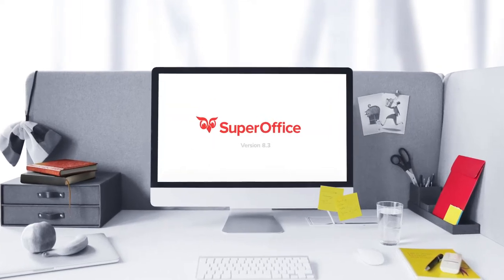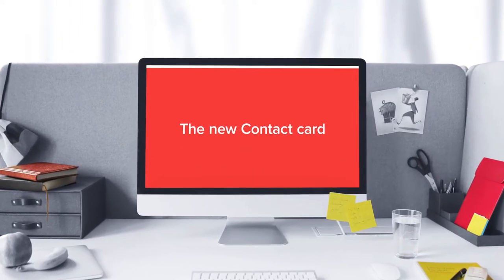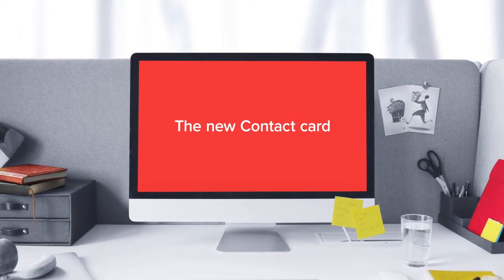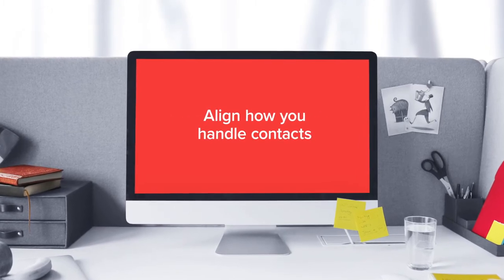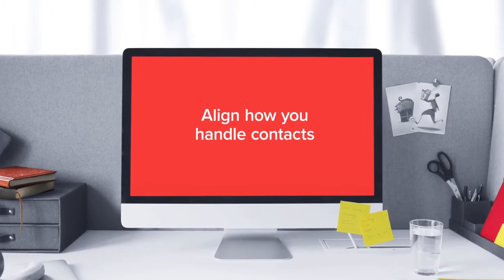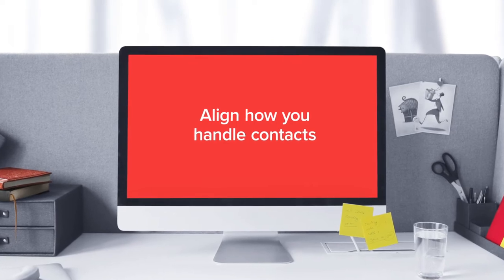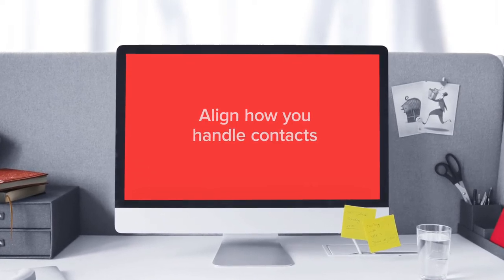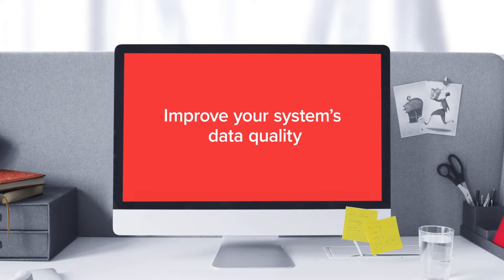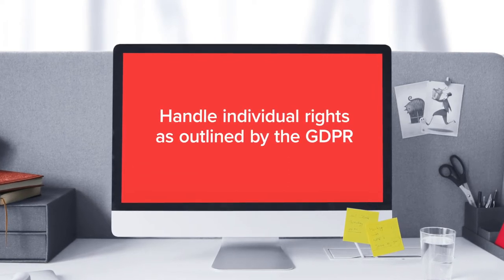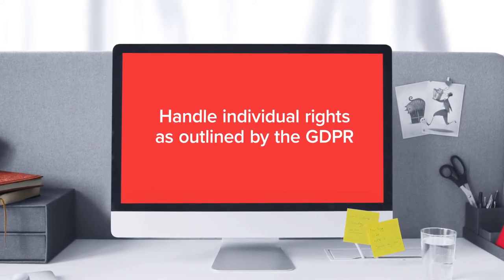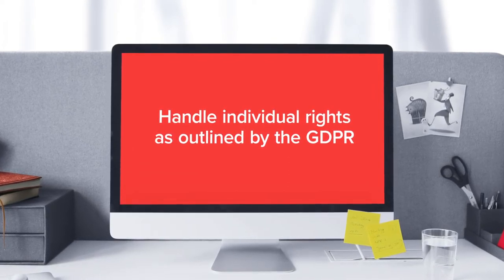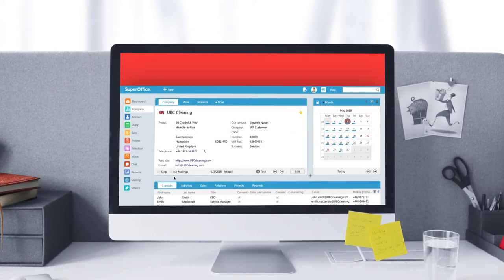In SuperOffice CRM version 8.3, we give you a new contact card which will help you align how contacts are handled in SuperOffice, whether you use the sales, marketing, or service plan, improve your system's data quality in general, and handle an individual's right to view and delete their data as outlined by the GDPR.